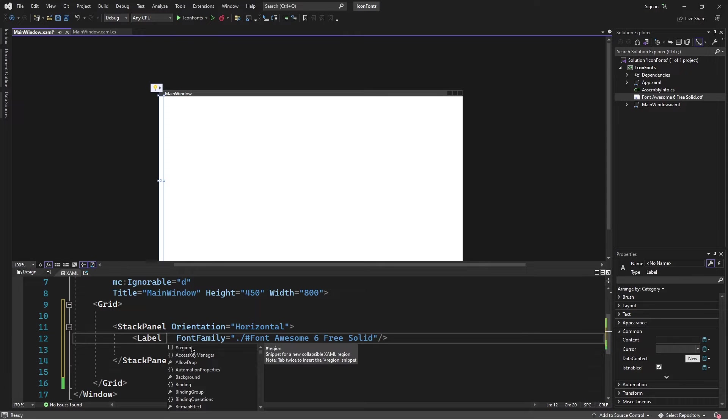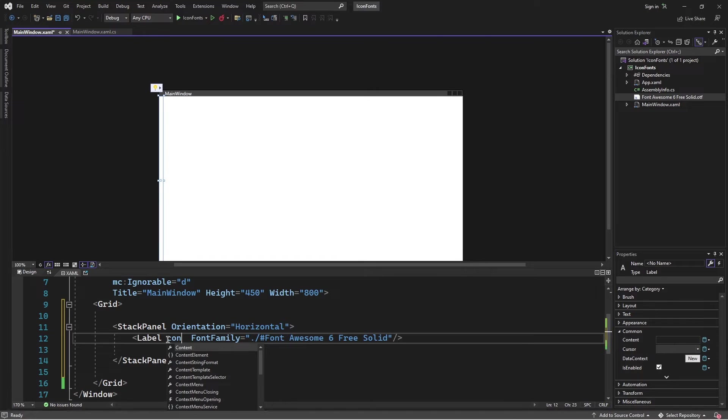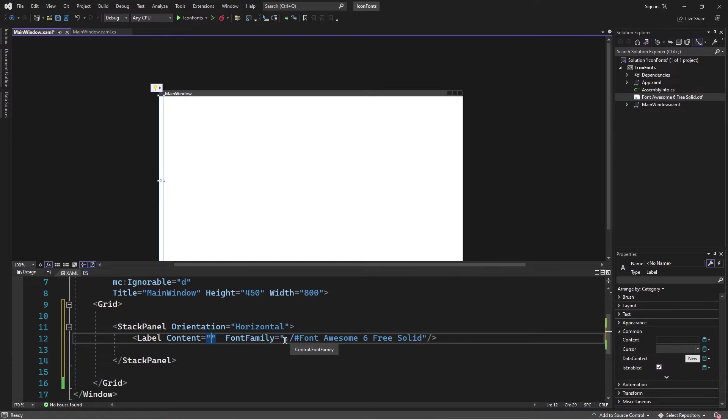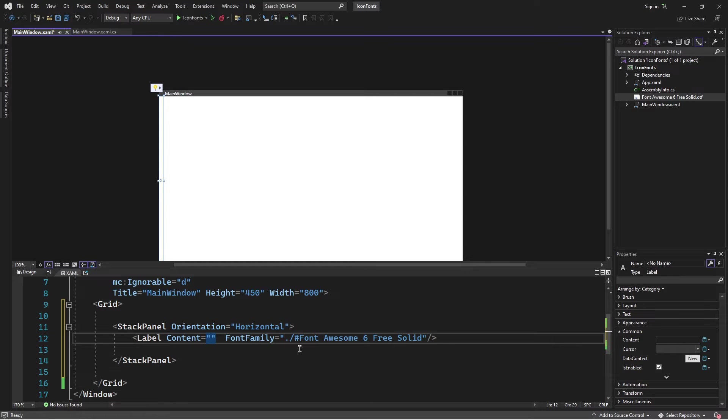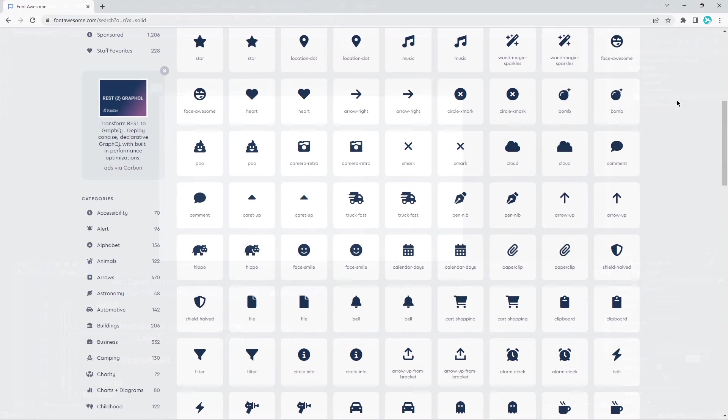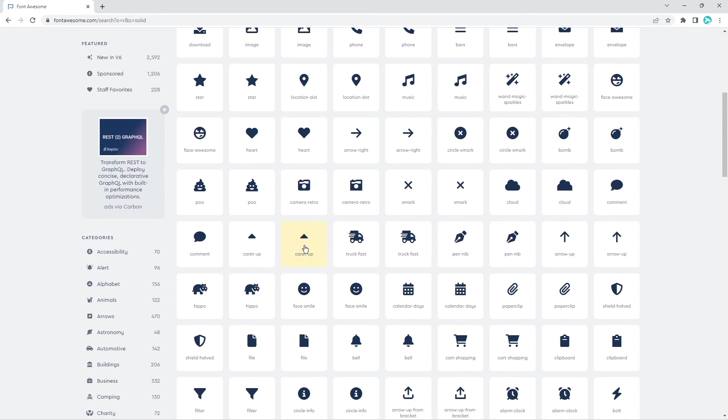Now at this point, I want to specify an icon to use on this label, so I'll set its content property. Here, I need to specify a Unicode which is going to reference the icon that's specified in this font file. To do that, I'll go to the documentation of this font, which is fontawesome. Now here we can see a bunch of fonts defined. I'll just pick one. I'll pick the bomb.